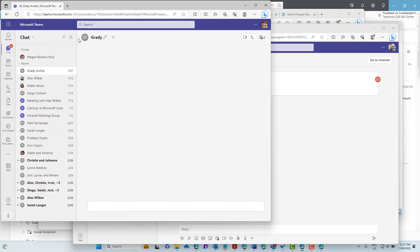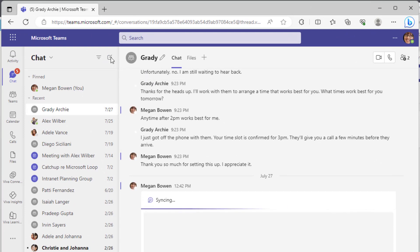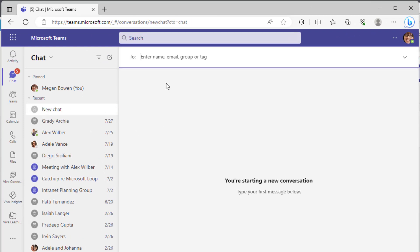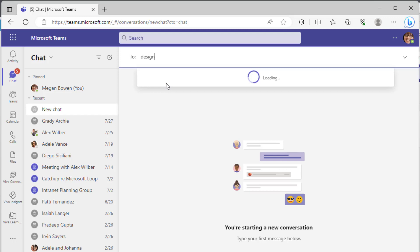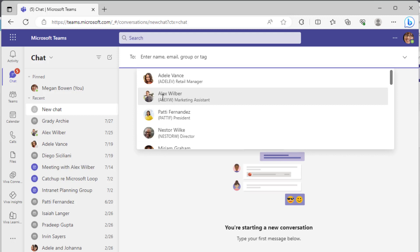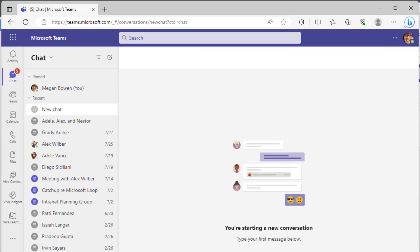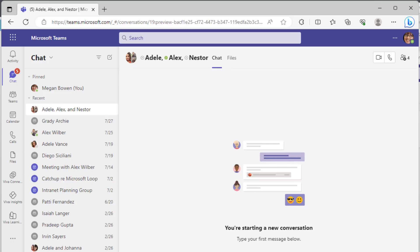The other way we can use tags is to start a new chat. If we start a new chat here, we can start it with the design tag — I'll type 'design' and choose the tag to start a group conversation. This is outside of the team itself and starts a new conversation just like a normal group chat, but with the people associated to that tag already included.